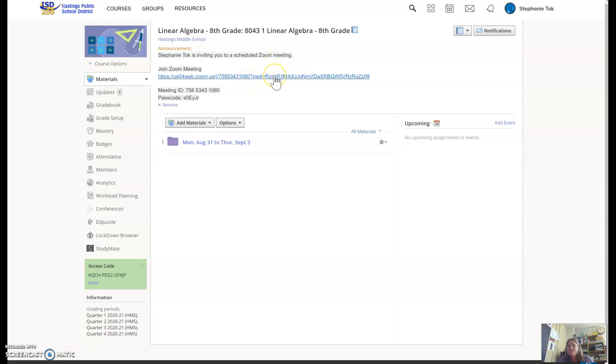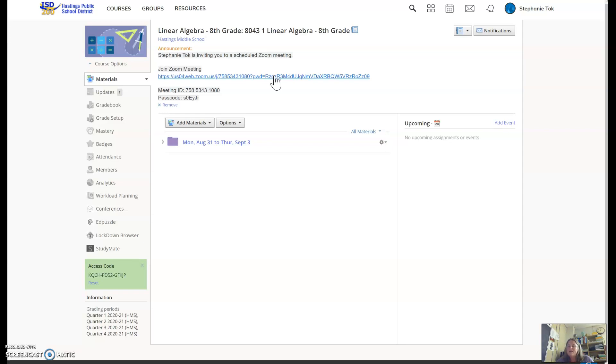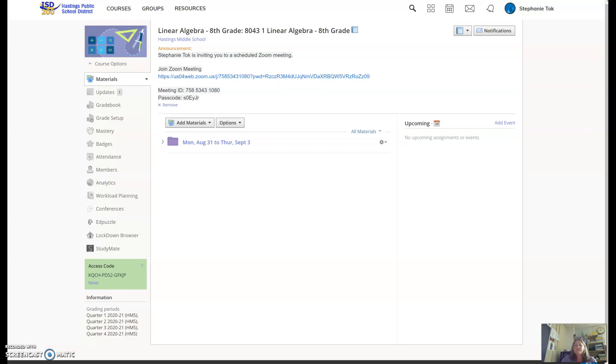If you try to Zoom at 8:30 in the morning with me and you're in my fifth hour class, all of the Zooms have a waiting room, and you will not be let in. You'll be going to your other Zoom that you have first hour. We may all be using the same Zooms, but you will only get in if you're actually in that class.